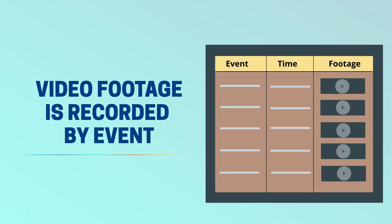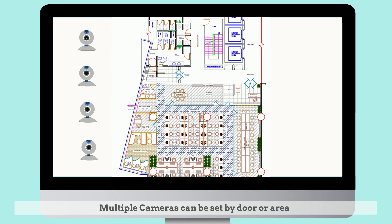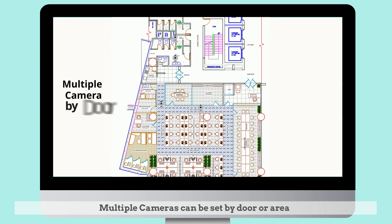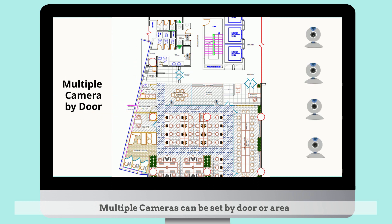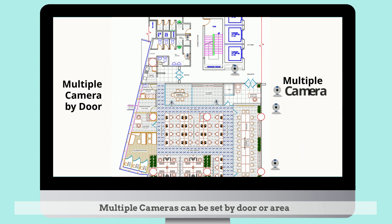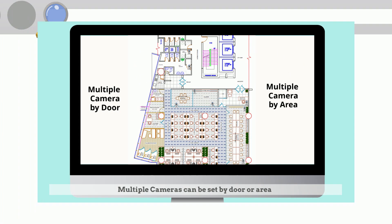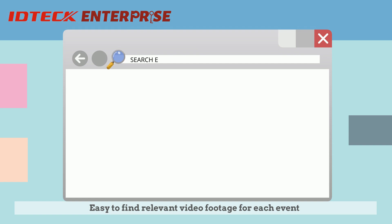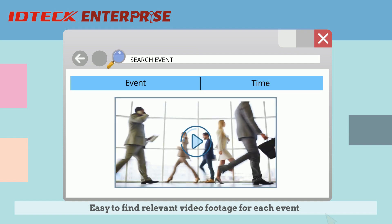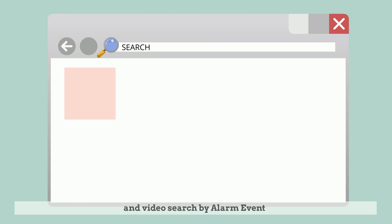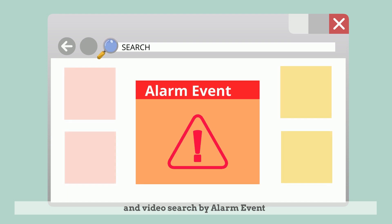Video footage is recorded by event. Multiple cameras can be set by door or area, making it easy to find relevant video footage for each event, with video search by alarm event.